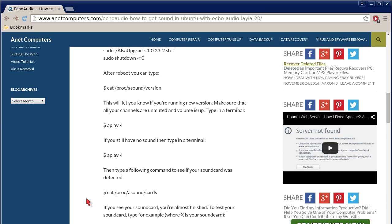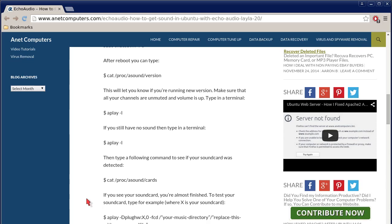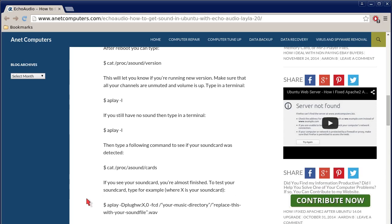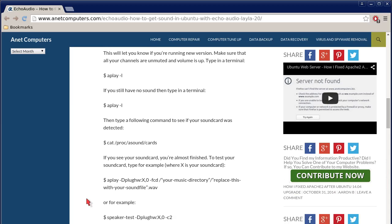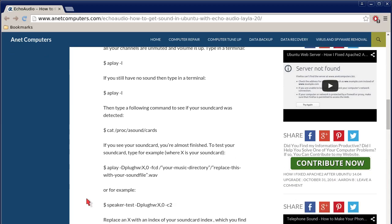After reboot, you can type cat space slash proc asound version. This will let you know if you're running new version. Make sure that all your channels are unmuted and volume is up. Type in a terminal: aplay space minus l. If you still have no sound, then type in a terminal the same command, aplay space minus l.